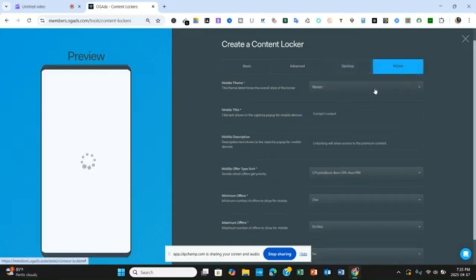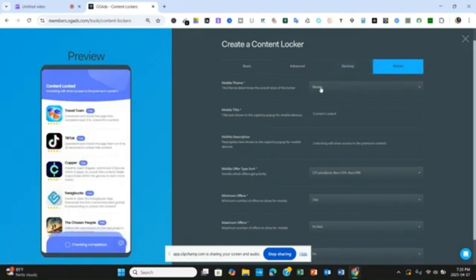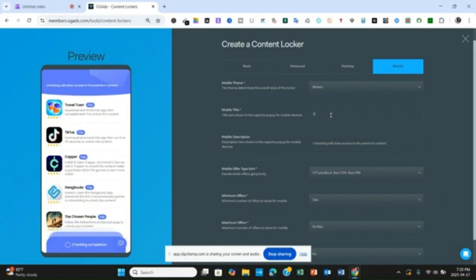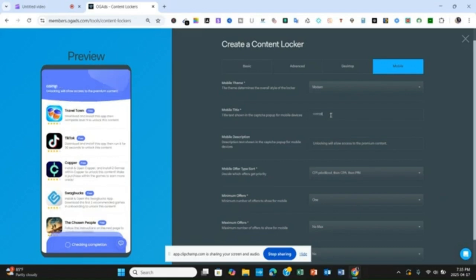When you get to Mobile, your mobile settings need to have a theme, then the title — which should say "Complete one offer and get access" — so set that up now.